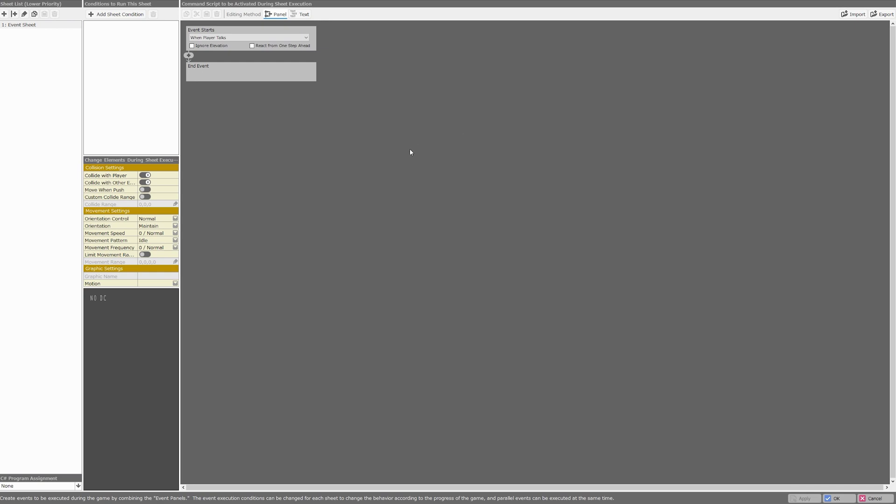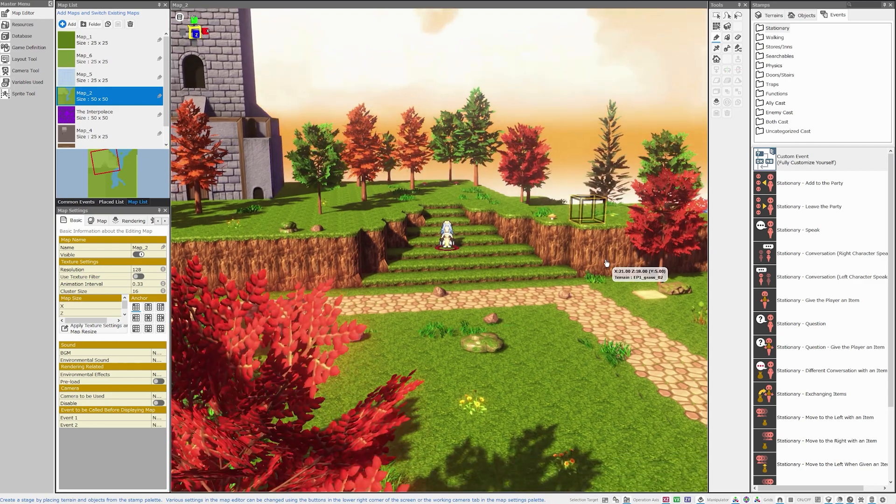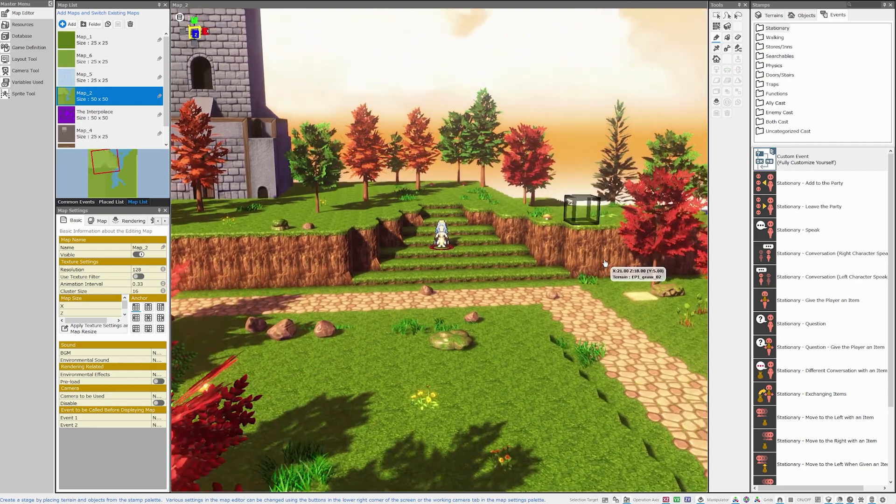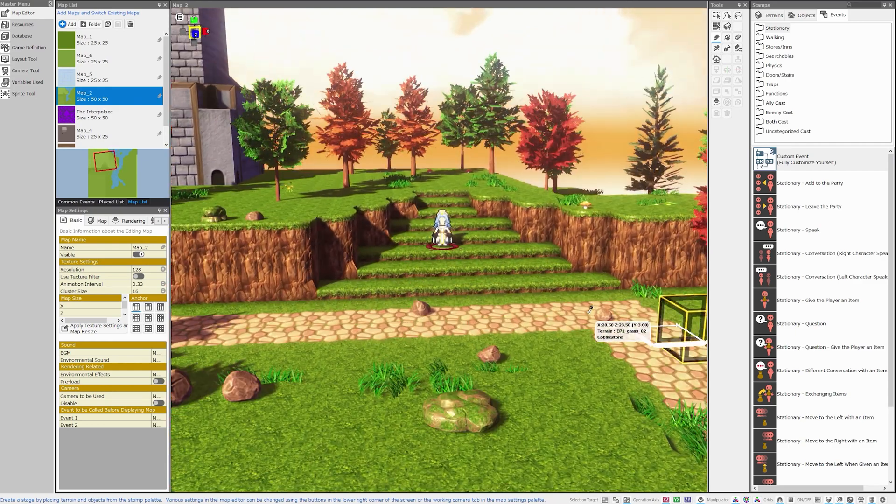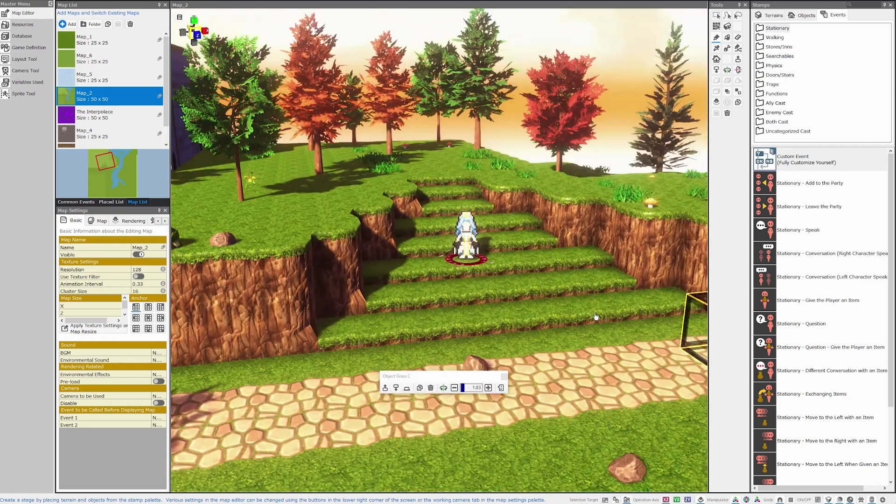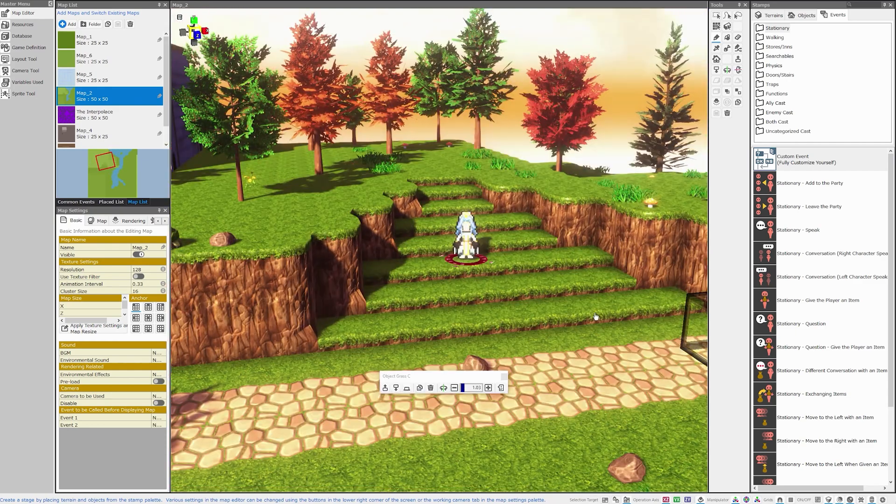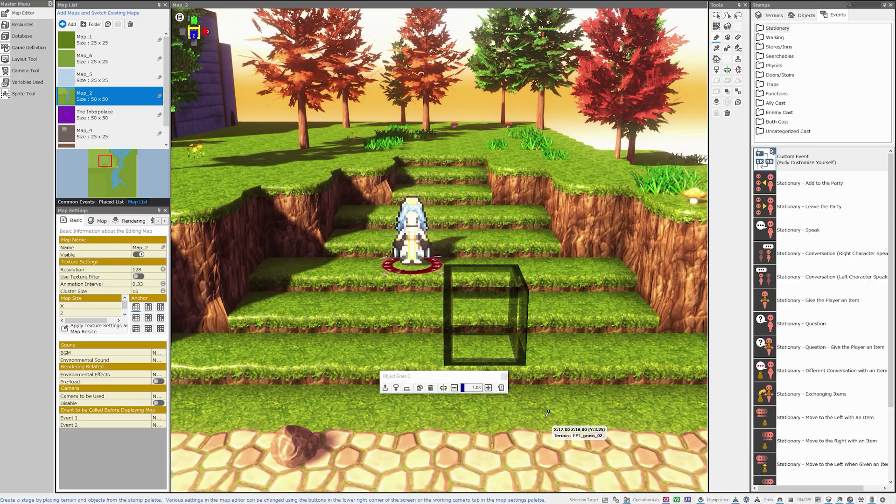Although the event editor isn't as pretty as the map editor, given enough time and practice, you'll be able to look at events and know exactly what needs to change to make something work. In this episode, I'd like to explain how events work exactly, give you a tour of the event editor, and explain event logic.